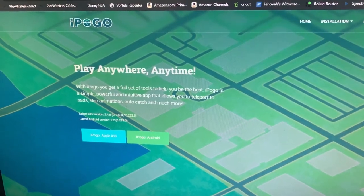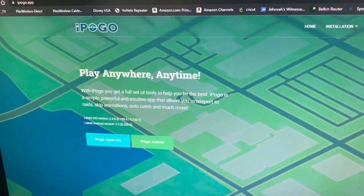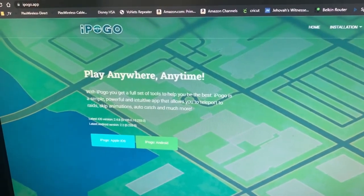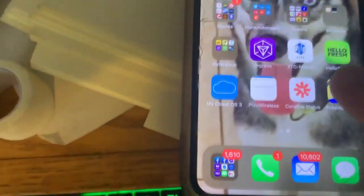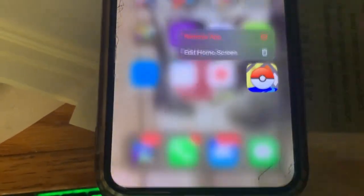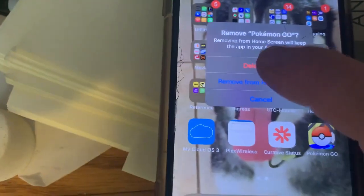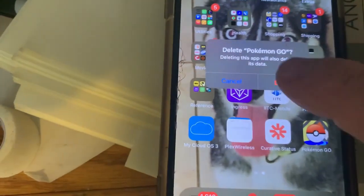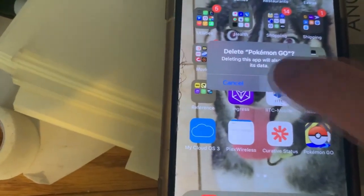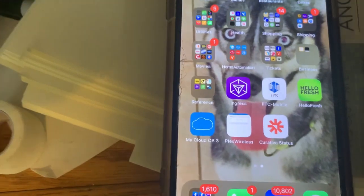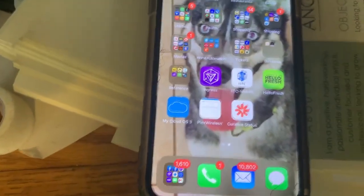So let's get started. It's not too difficult, it only takes a few minutes, so we'll make this quick and easy. First step will be to remove Pokémon Go from your phone — it cannot be installed alongside iPogo, so we're going to remove it. And once it's gone, we can get started on installing iPogo instead.